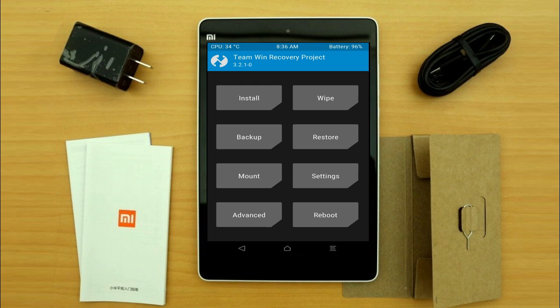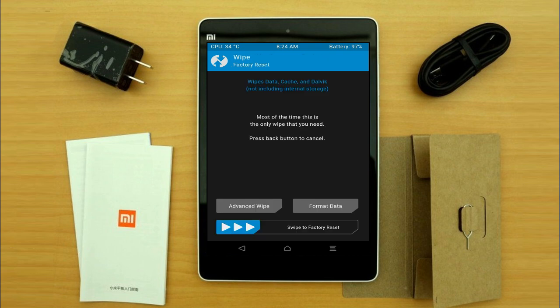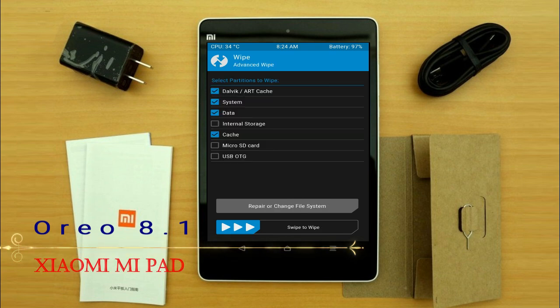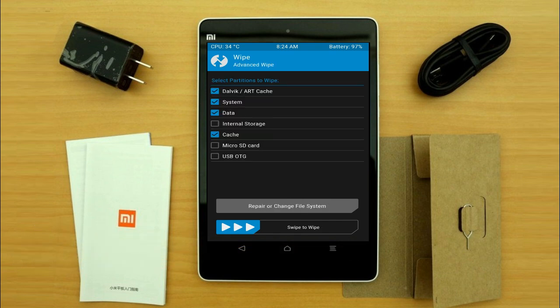Wiping our temporary data will allow us to cleanly install our custom ROM. Select wipe, then select advanced wipe. Select Dalvik/ART cache, system, data, and cache. Swipe right to take action.